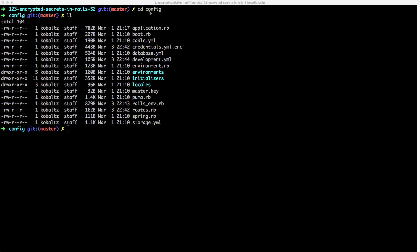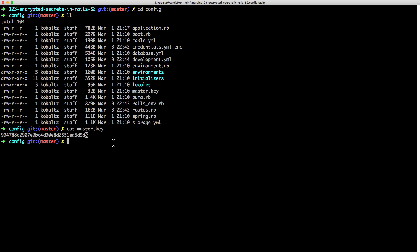Within your application under the config folder there will be a couple of different files. You have the credentials.yaml.encrypted and then you also have the master key. The master key is the passphrase for encryption and decryption of the credentials.yaml file. This key is not something you want to commit to your code repository — by default it shouldn't be — however it is something you may want to share with your devops team or other developers.